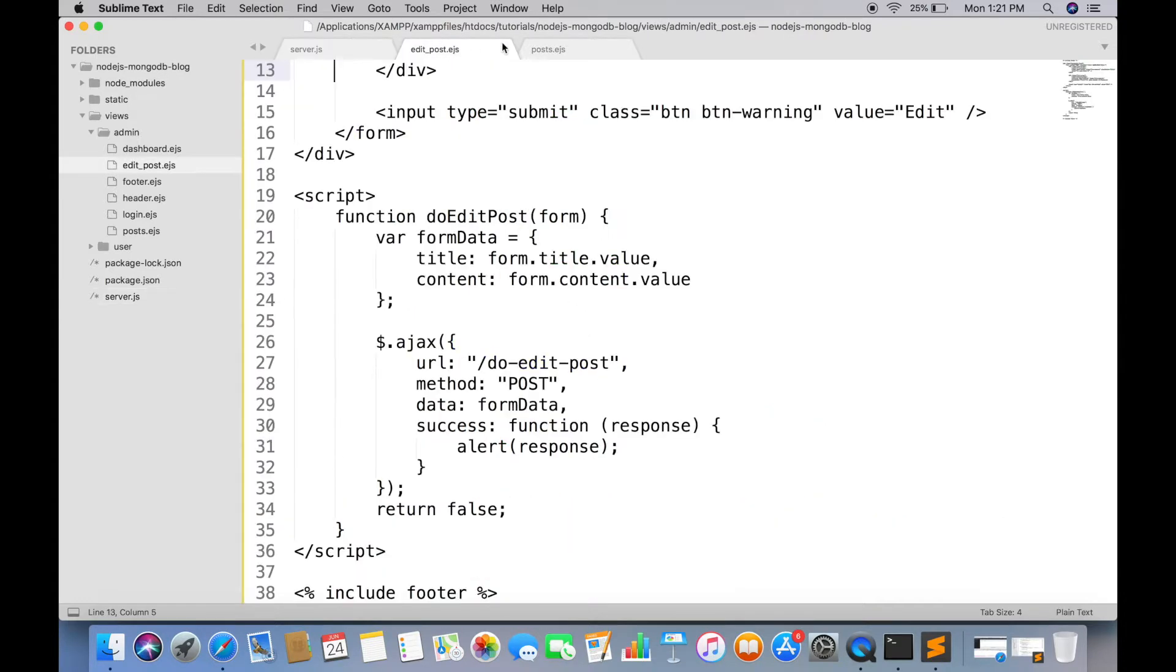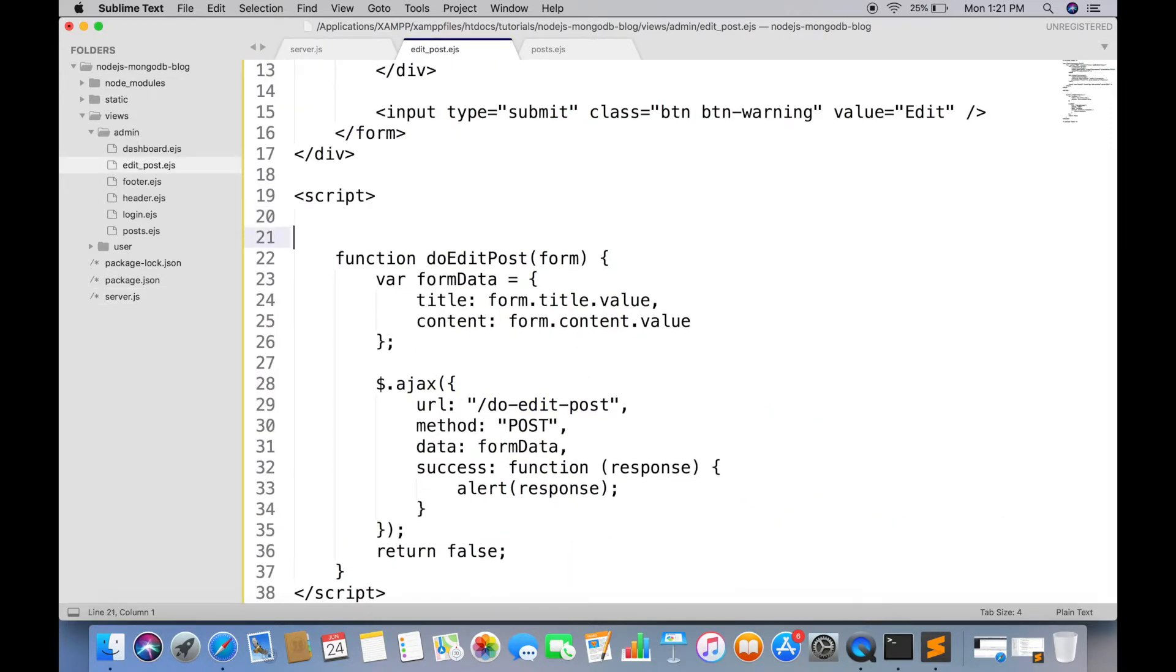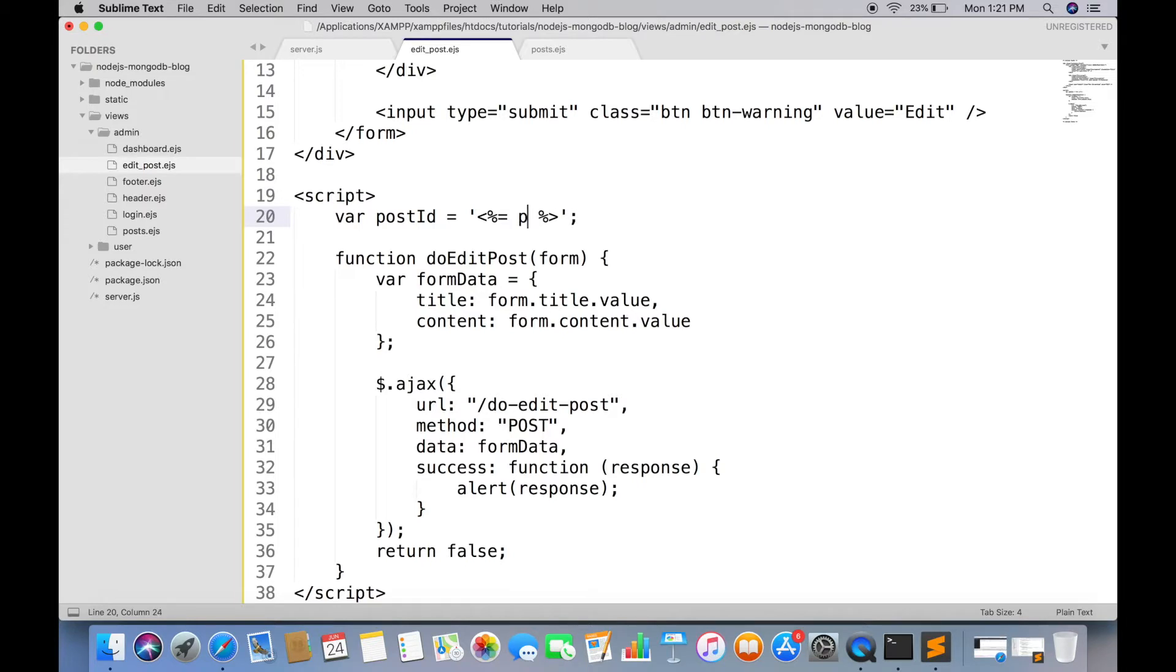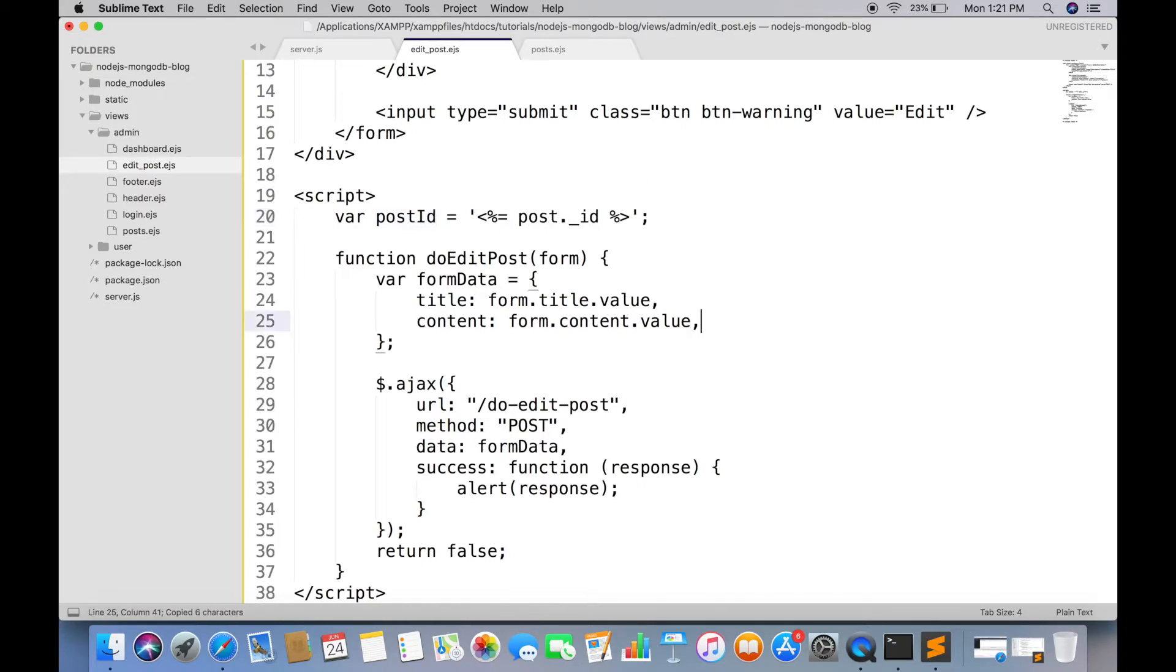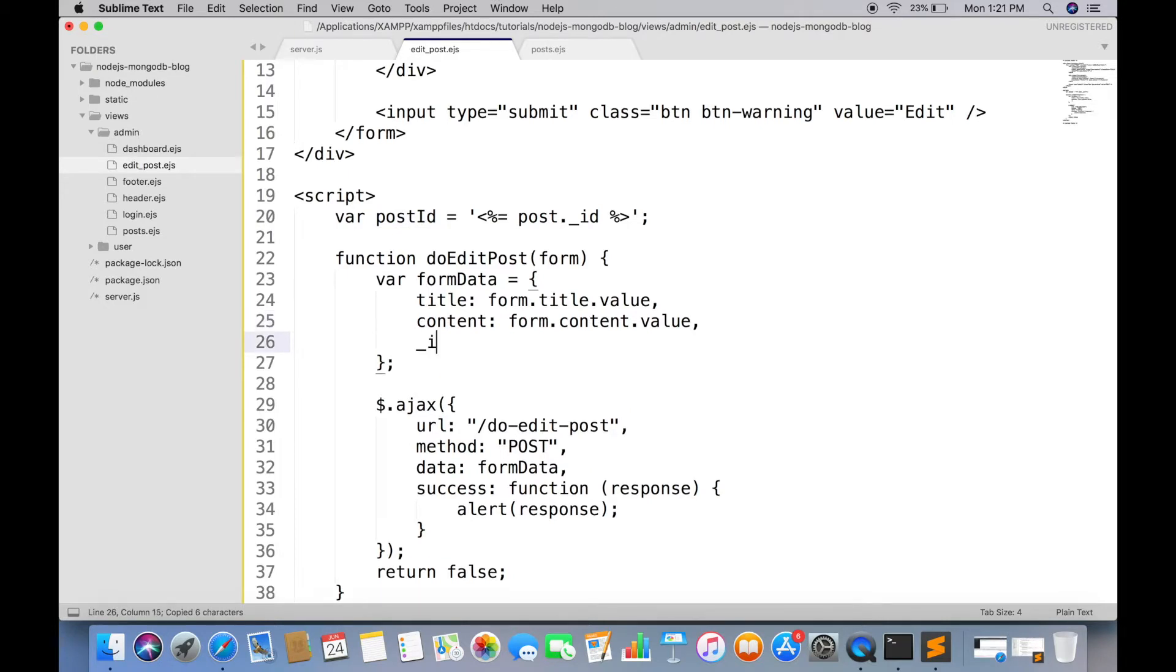To update the post we must need a unique post ID to create a JavaScript variable for post ID. Make sure it is in single quotation and append it in form data.